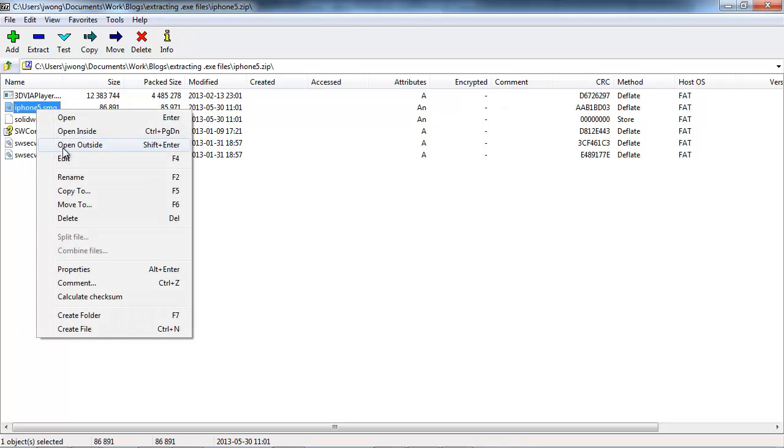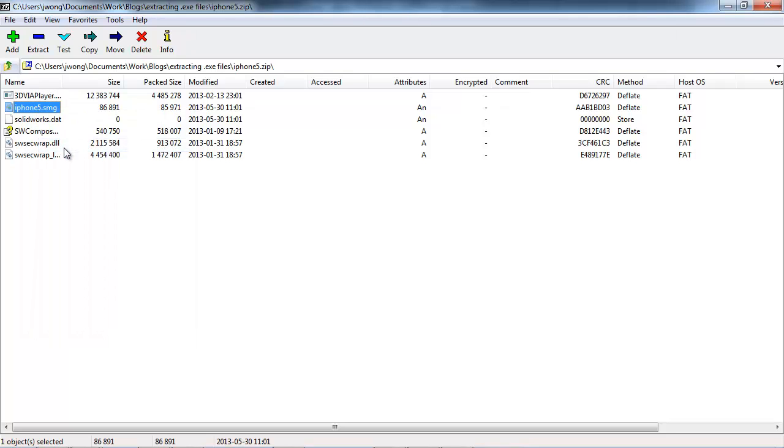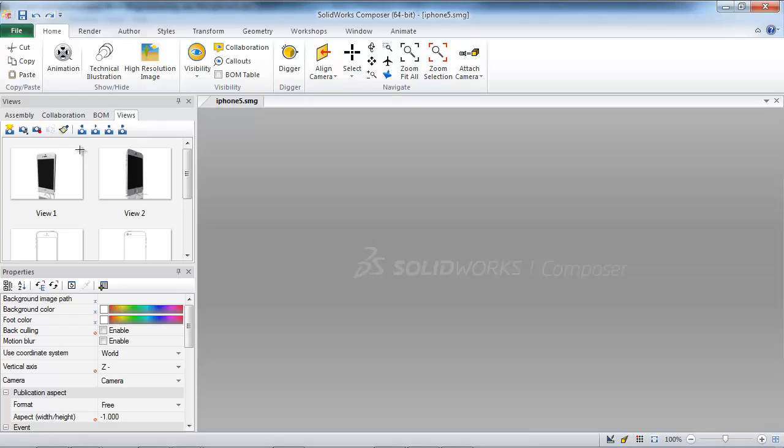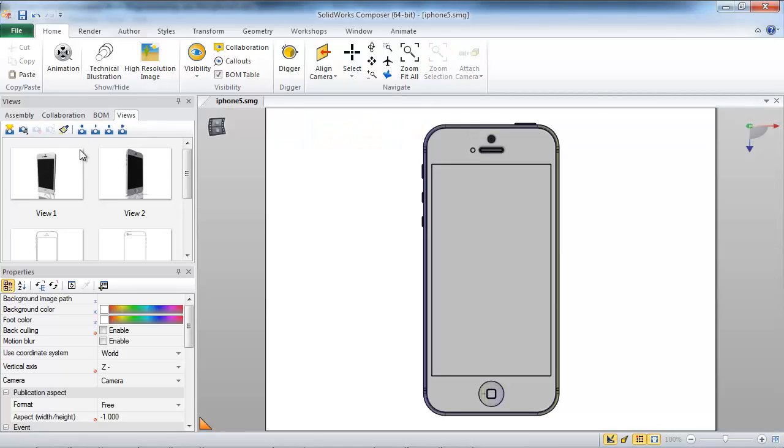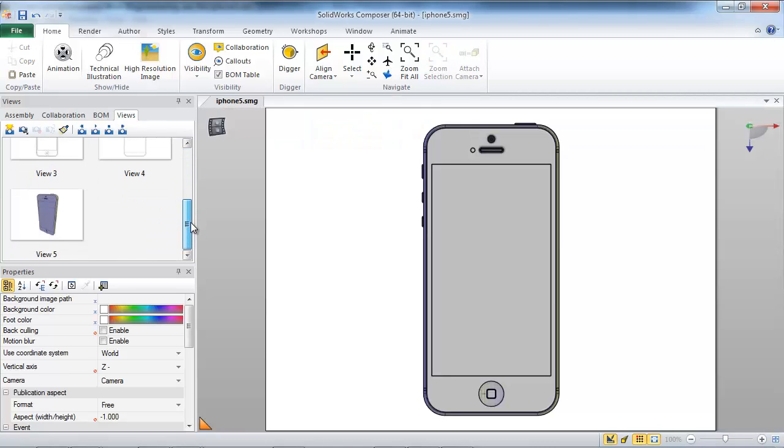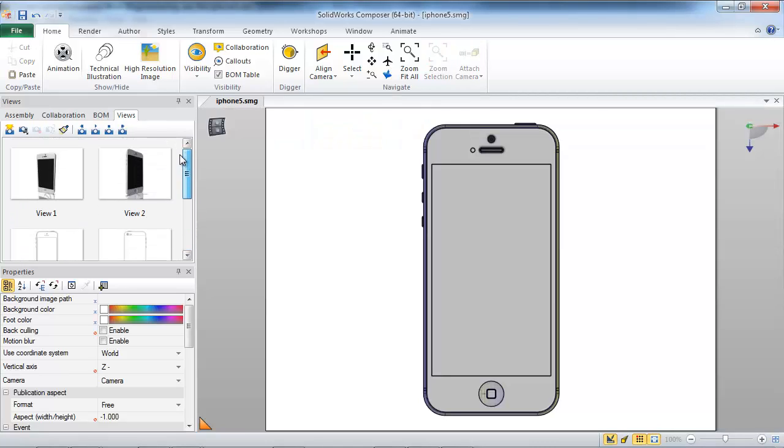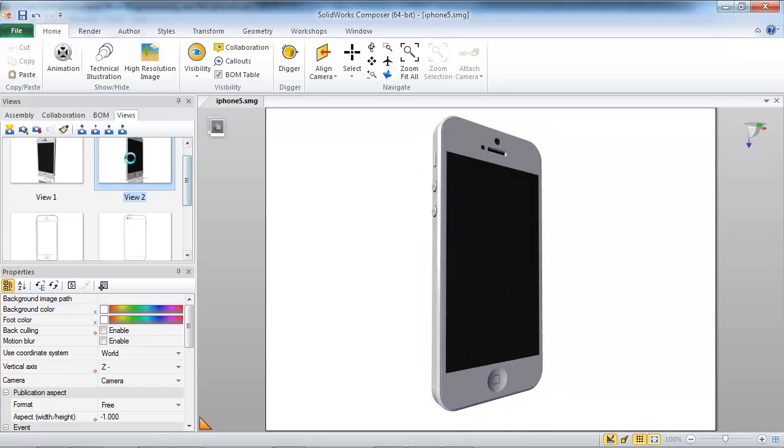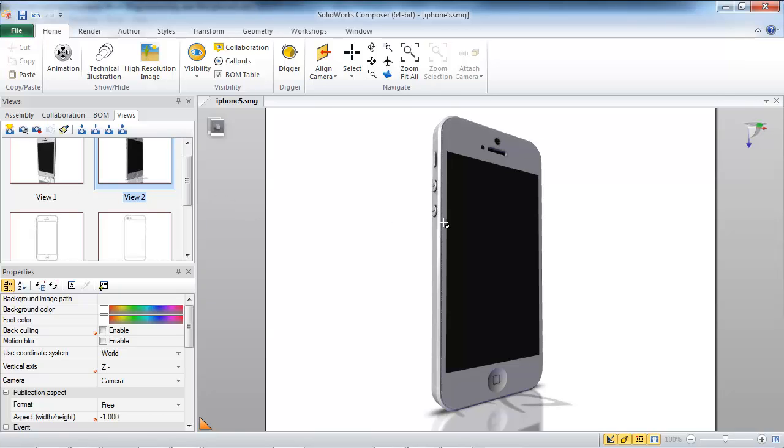I can open this up, and now I've got the original .smg file that was referenced in our .exe that I can see all my views in, I can make changes to, make new views, and then repackage and publish into our application again.